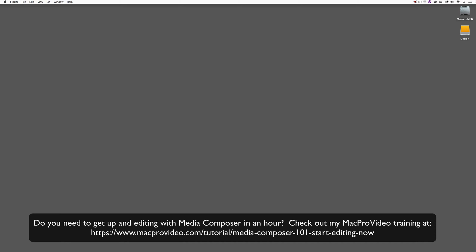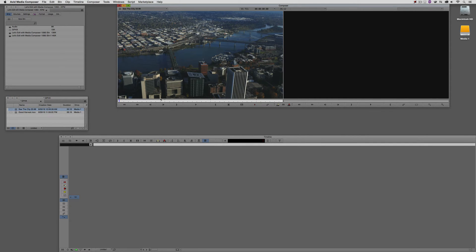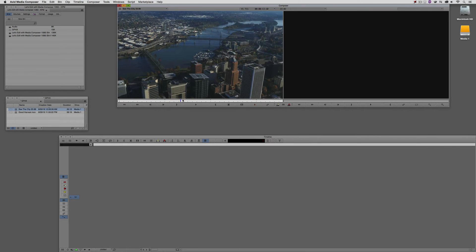Now, before we go on, I want to remind you that these tutorials are designed to get in and take a very in-depth look at very specific aspects of editing inside of Avid Media Composer. But sometimes you just need to get the information and get yourself up and running lightning fast. If that's the case, head on over and check out my Mac Pro Video Training Series on Media Composer, where lesson one will get you up and running in Media Composer in about an hour.